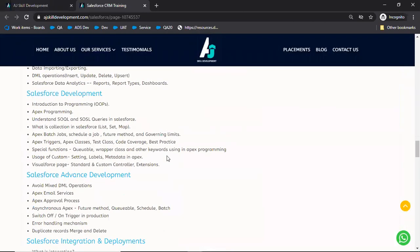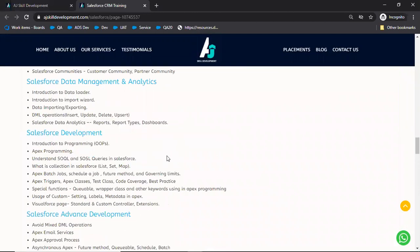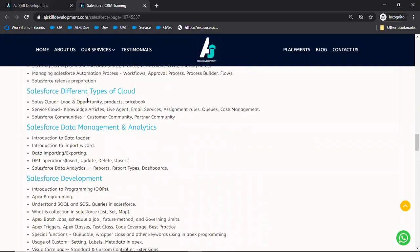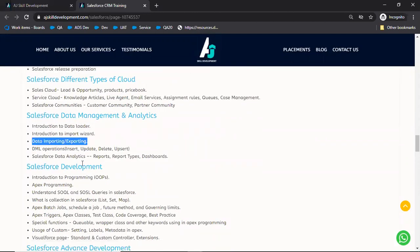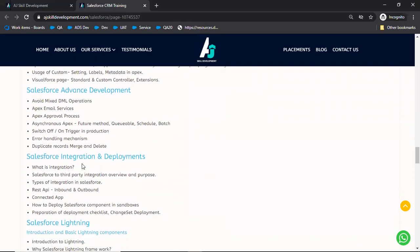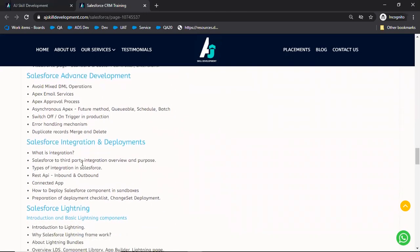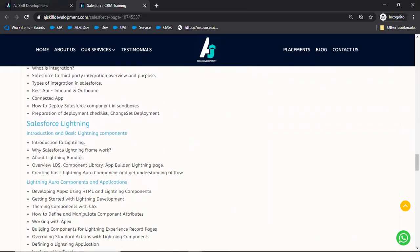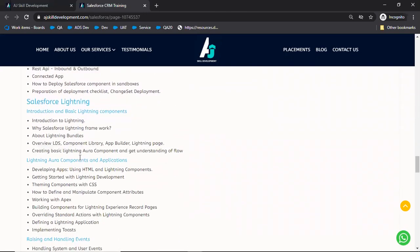For example, if it is Sales Cloud, or if it is data importing or exporting, or even if it is programming, LWC, integration - for all these topics we will be providing live use cases. You will work on those live use cases.